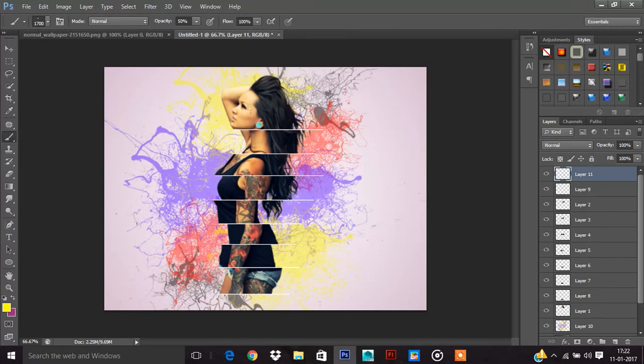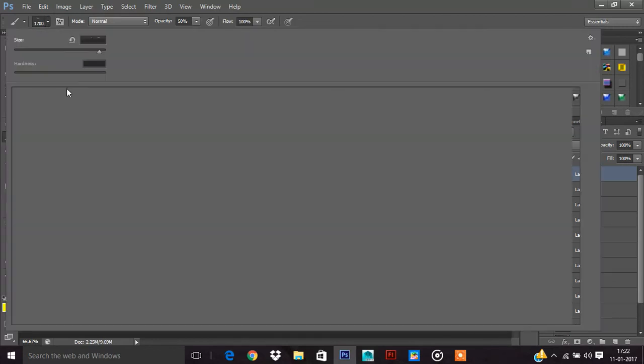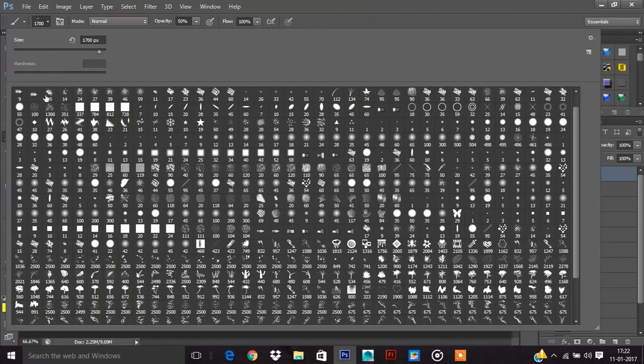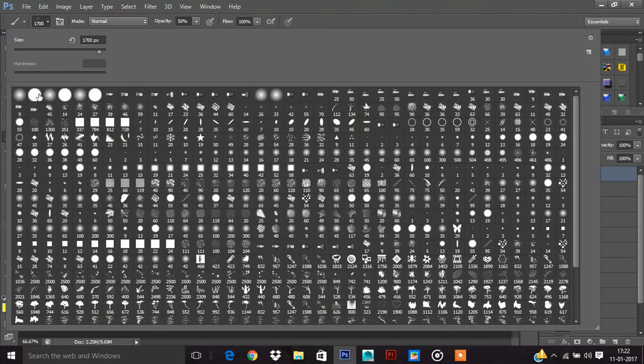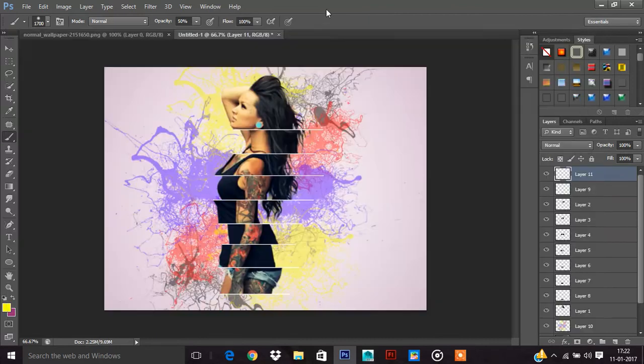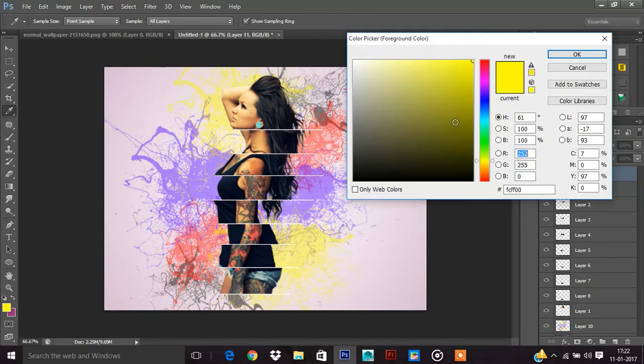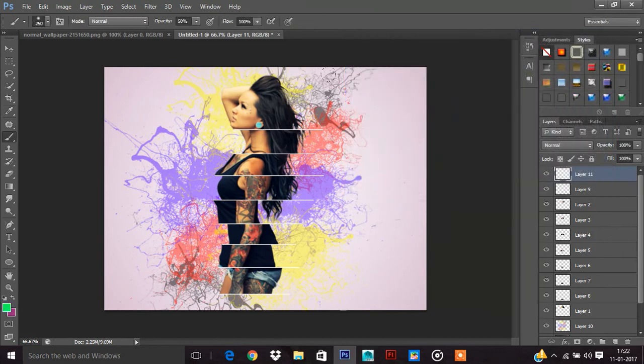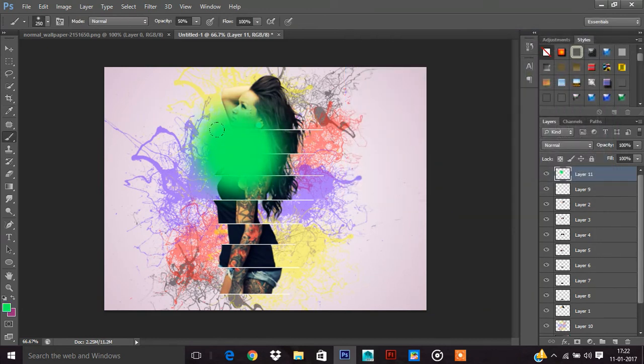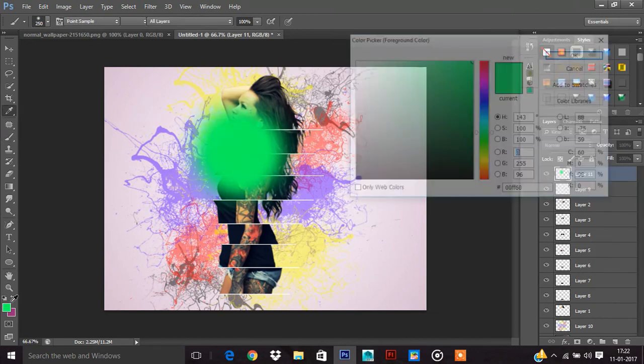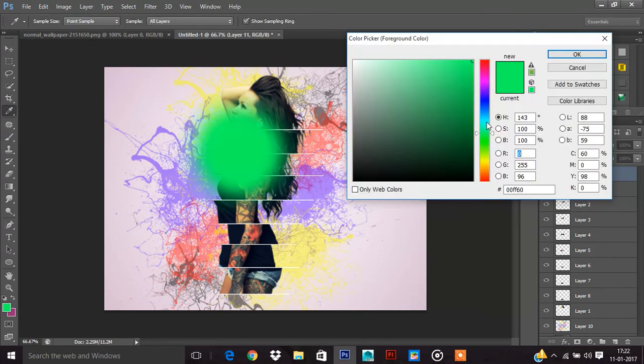Now go and take a new layer. Now change the brush. I am taking this brush. Now I am taking green color, like this. Blue color.